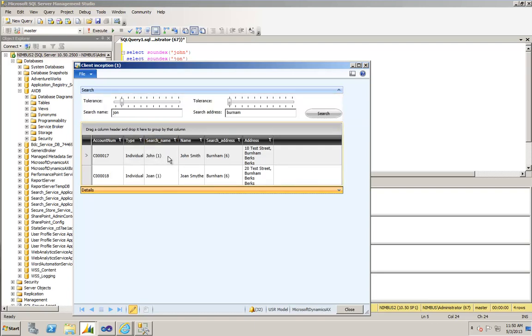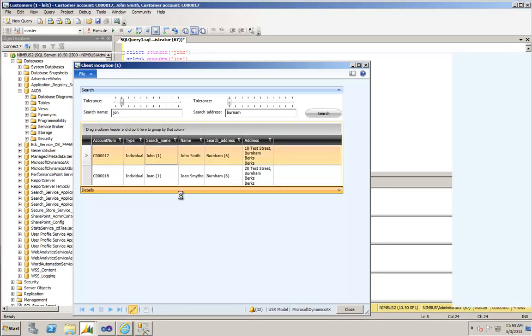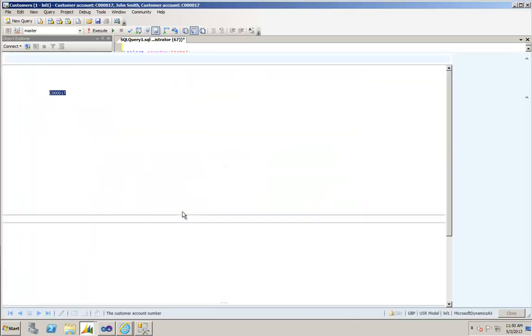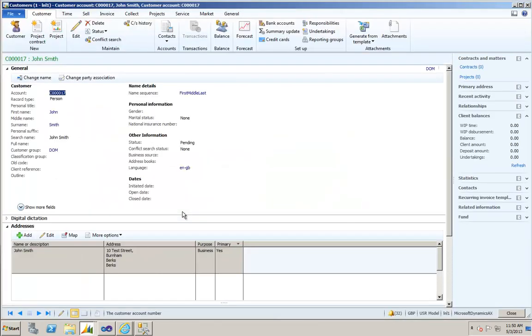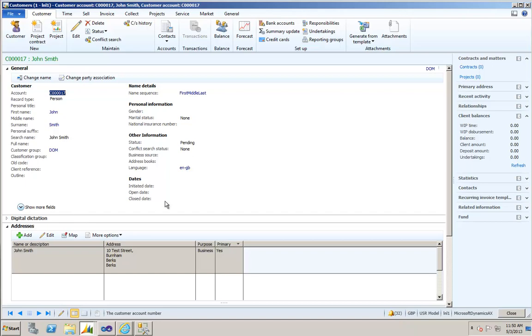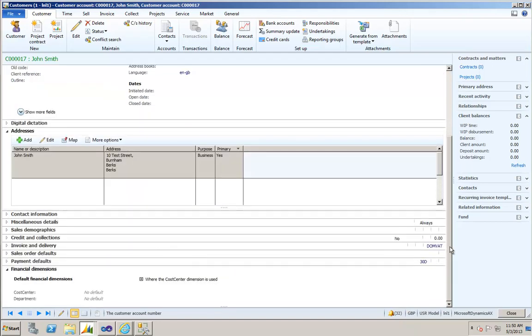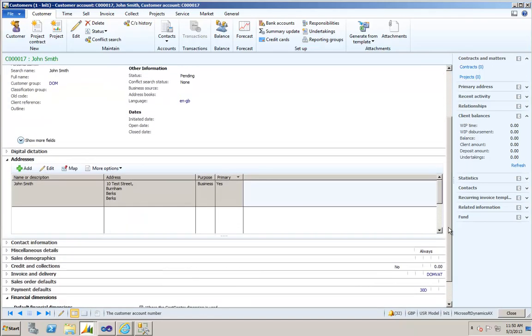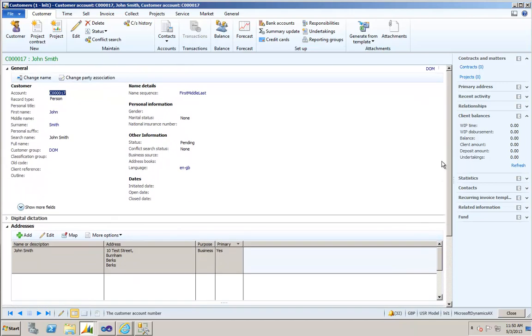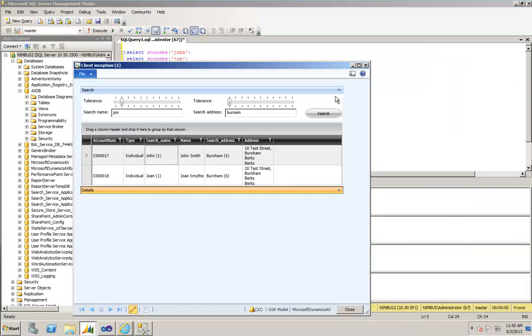So double clicking on that grid entry should open up the customer table form which will allow you to see the full range of information relating to that particular client. And perhaps there will be further information in here in the various sections that will help you isolate as to whether that is indeed the original John from Burnham that we're hoping to create.